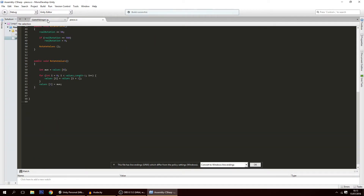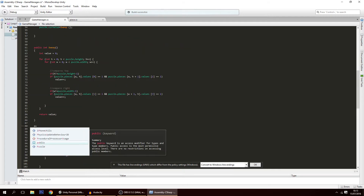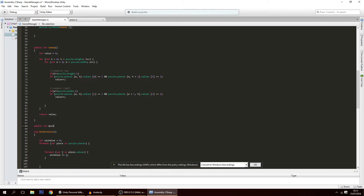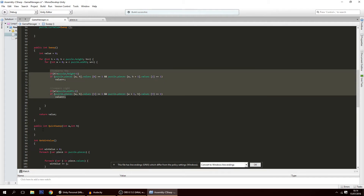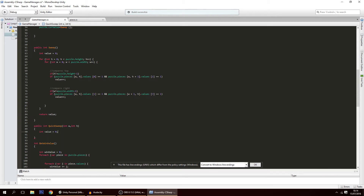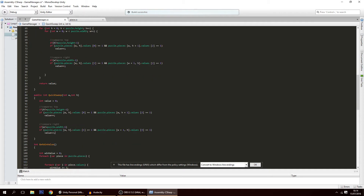To do that, we're going to create a function on the game manager. We'll make it public: `public int quickSweep`. This function will count the number of connections in a single piece, so we need to receive the coordinates of the piece. We check bottom, right, left, and top for connections. From the existing sweep we can copy the top and right checks, and initialize `int value = 0`.